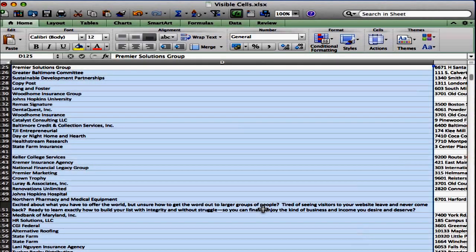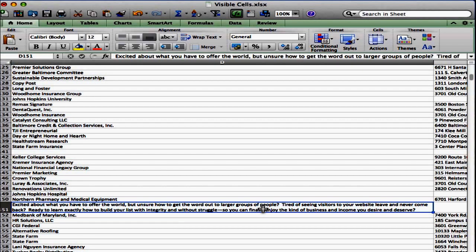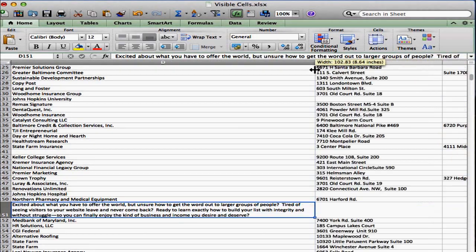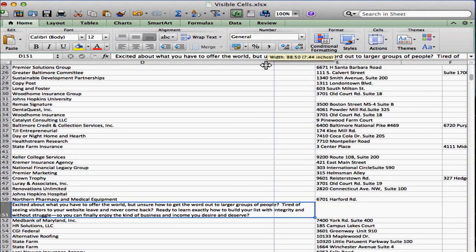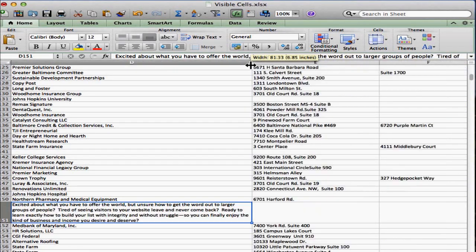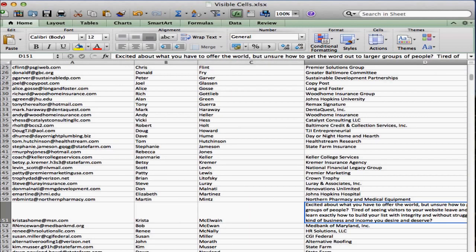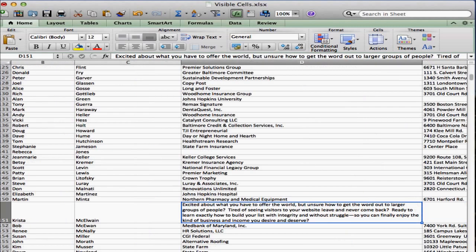Now you'll notice what it did here. It automatically wrapped the sentence, so I can actually make this smaller, and you'll notice what happens when I decrease the size of the column. It increases the size of that row. So now I can see all the information easily. And I can even go smaller if I want.